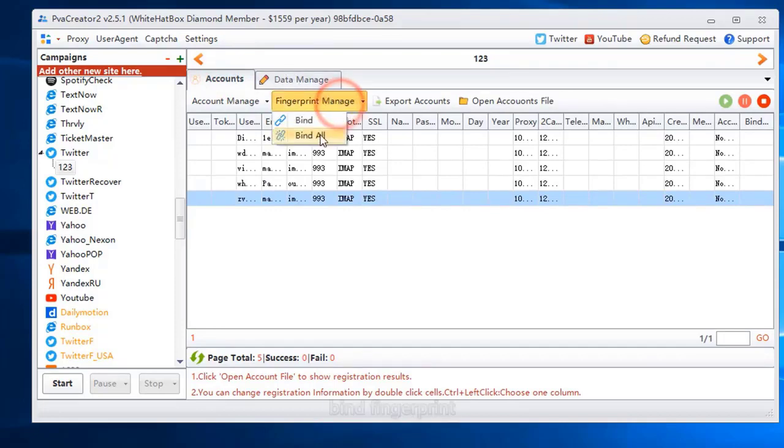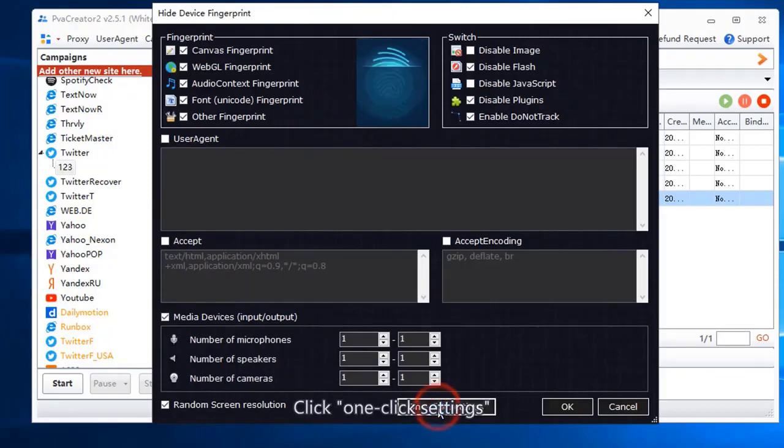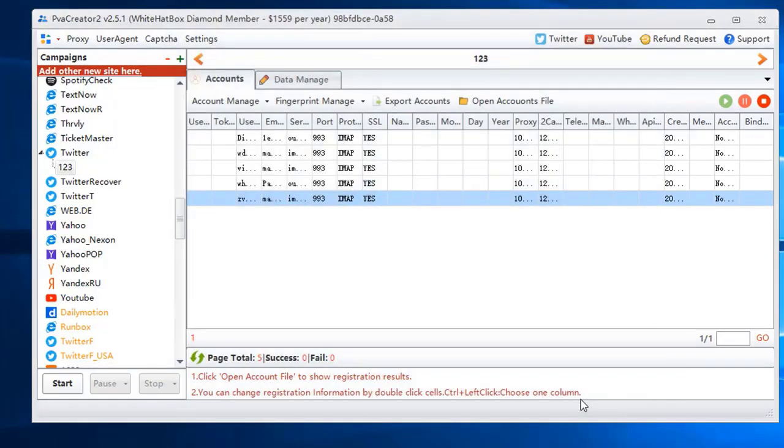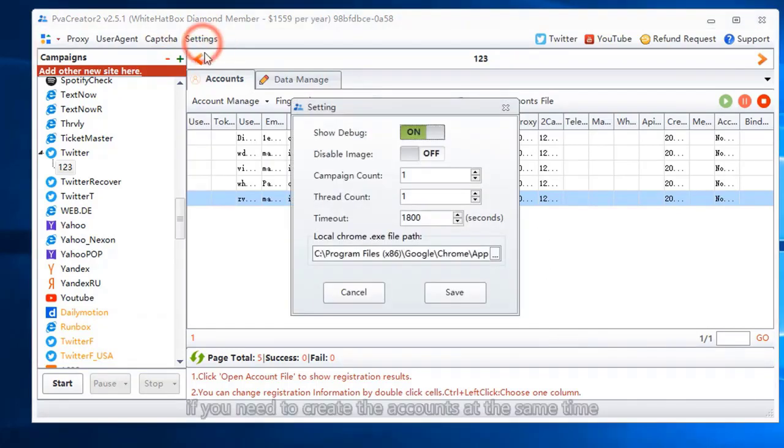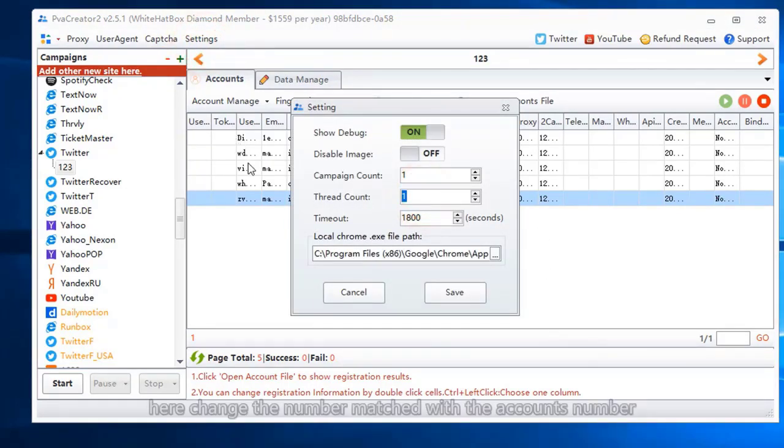Bind fingerprint. Click one click settings. If you need to create the accounts at the same time, here change the number matched with the accounts number.